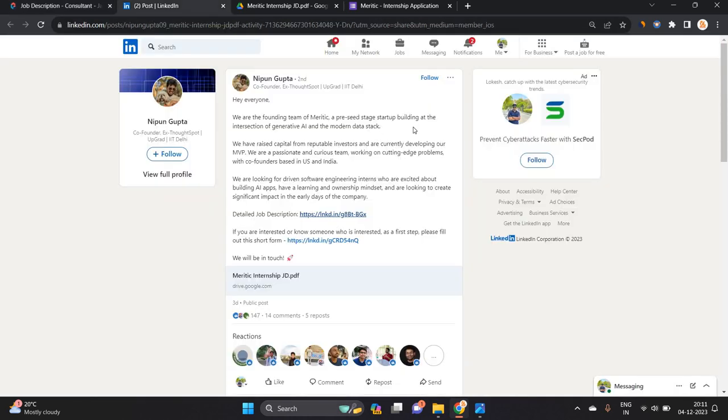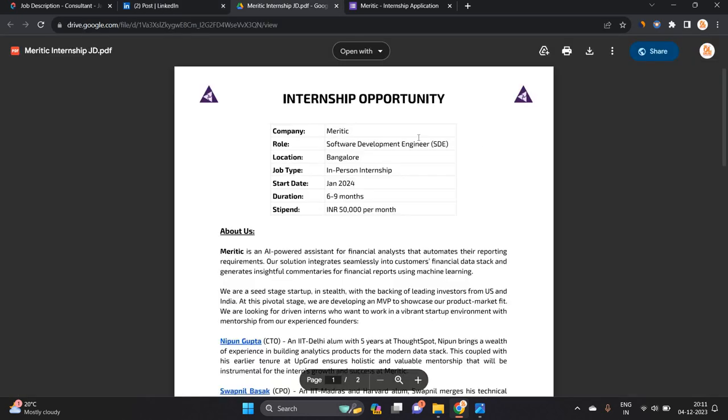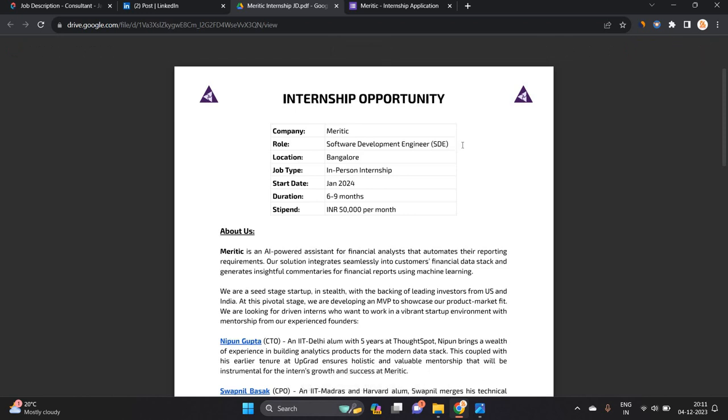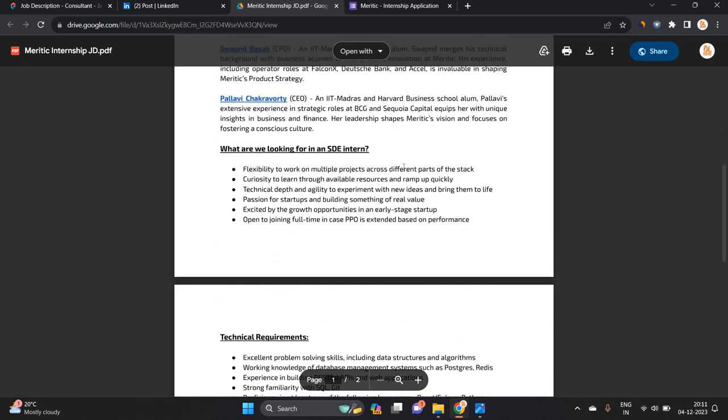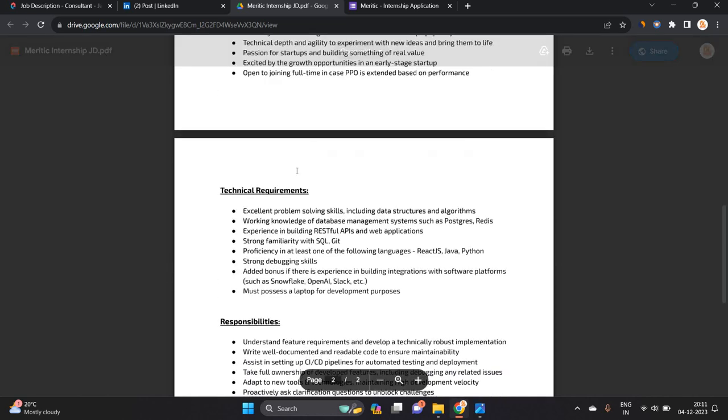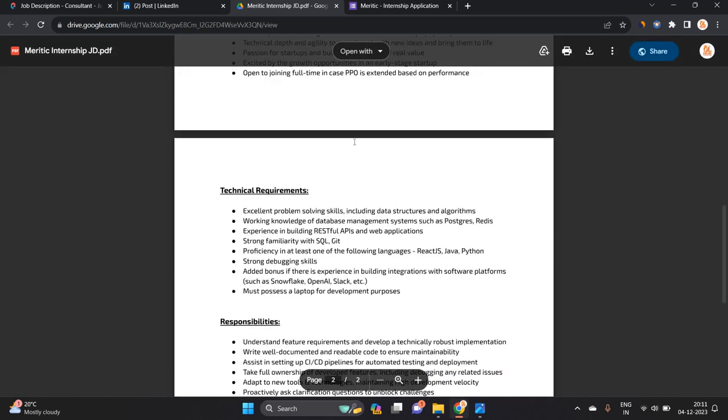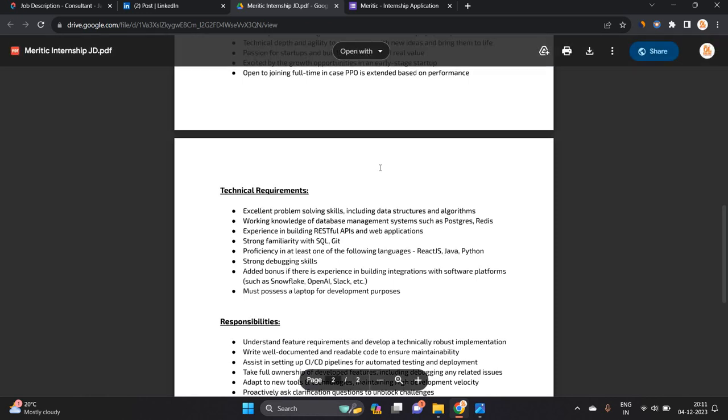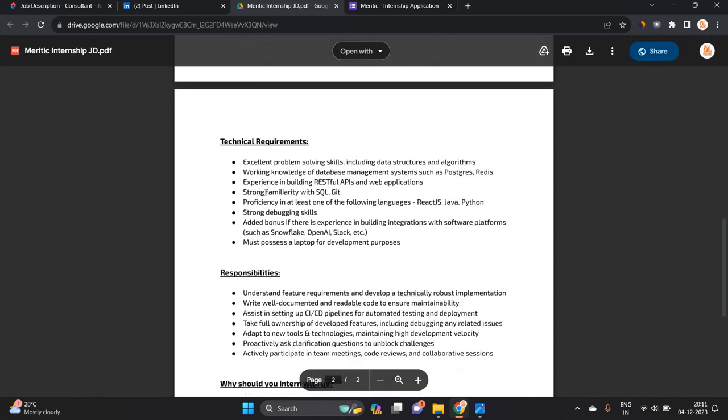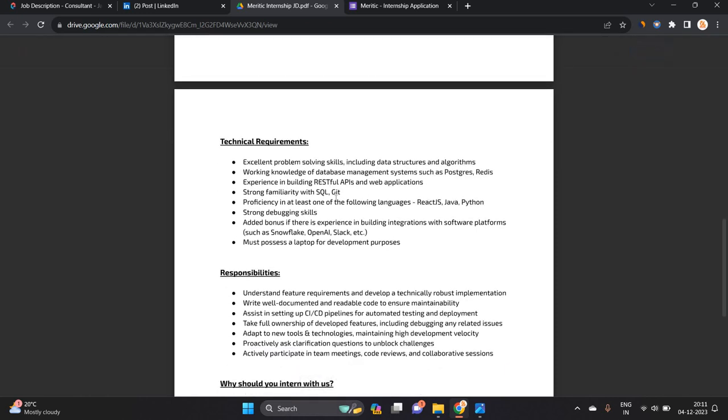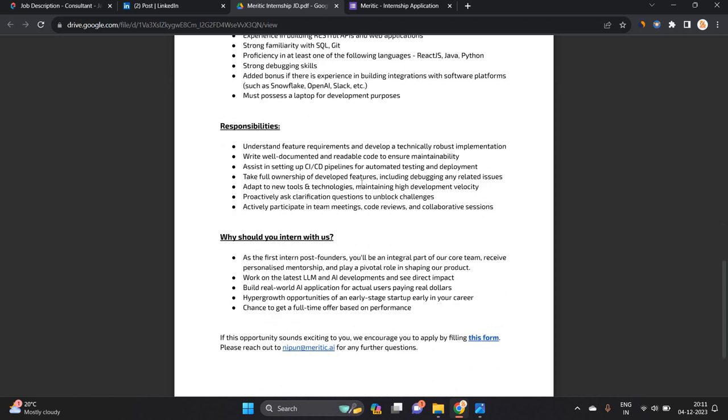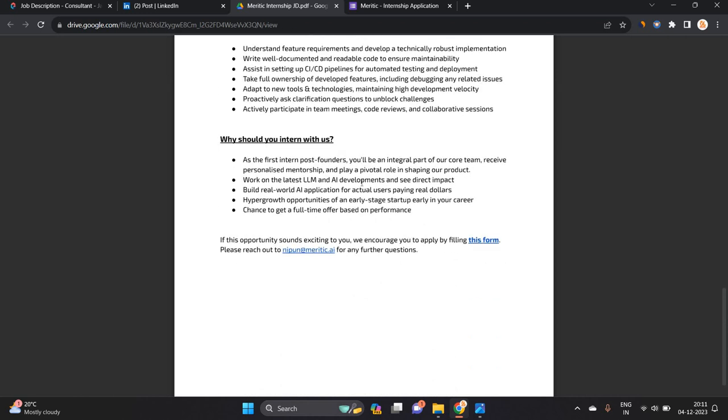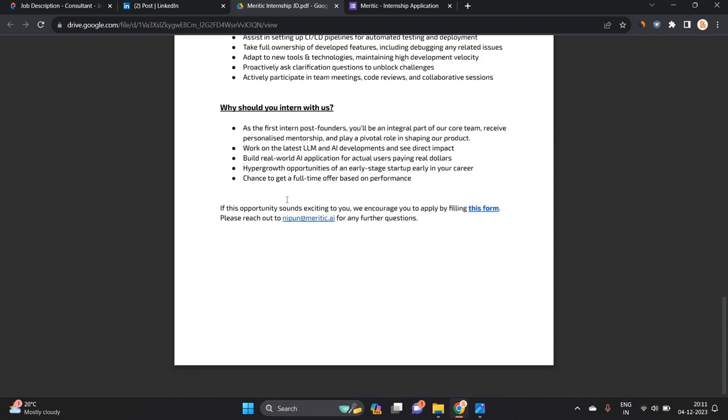Meritick is a pre-stage startup building interaction of generative AI and modern data stack. It is a good opportunity. Software Development Engineer SDE is the role, location is Bangalore, and they want technical requirements like excellent problem-solving skills, working knowledge of database management system, and strong debugging skills.